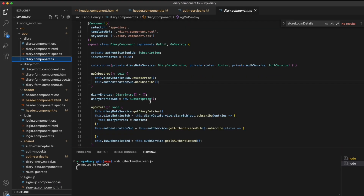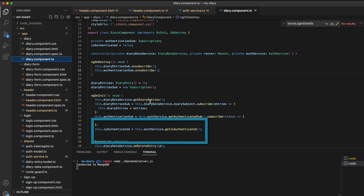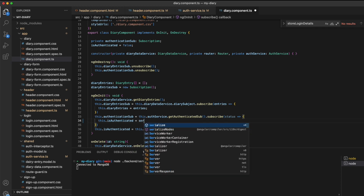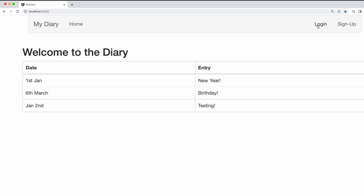In my previous video, we did not use the authenticated subscription in the diary component. Instead, we only find out if a user is authenticated through the isAuthenticated boolean. And as the diary component does not actually reload, the isAuthenticated boolean is not reset in the ngOnInit function. Therefore, we simply just need to add that subscription by setting isAuthenticated as equal to the status, and then we will achieve that desired behavior.